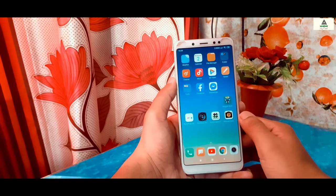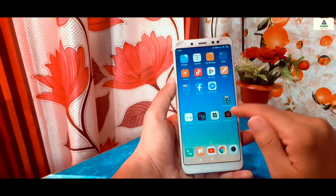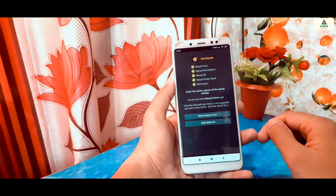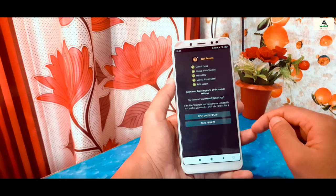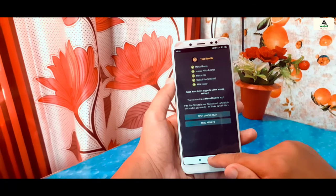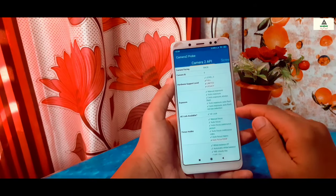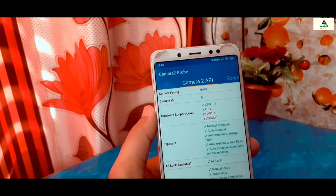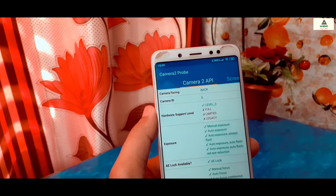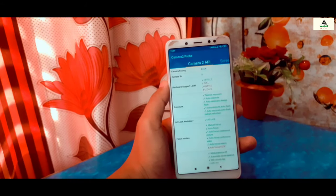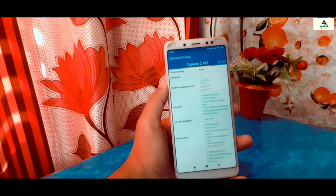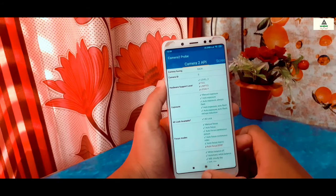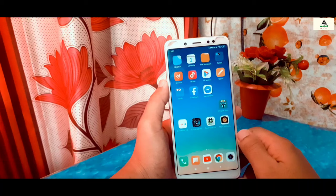Now my phone is rebooted and I'm directly going to open the Manual Camera Compatibility application and start the test. You can see there is a green tick mark on every section, which indicates that Camera2 API is properly enabled. We'll also check from the Camera2 API Probe application, and the hardware support level is now at Level 3, which means Camera2 API is properly enabled and it now supports Google Camera. This is the first and easiest method to enable Camera2 API on any rooted Android phone.